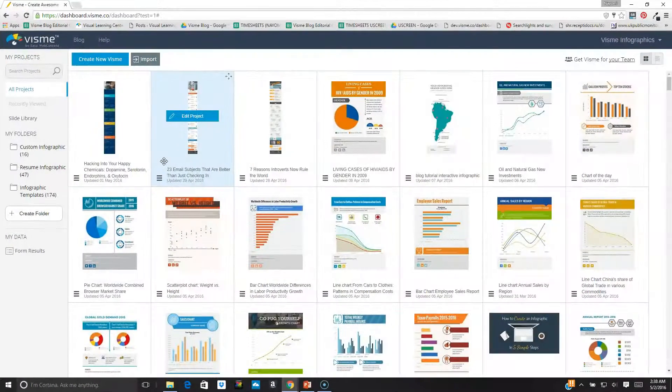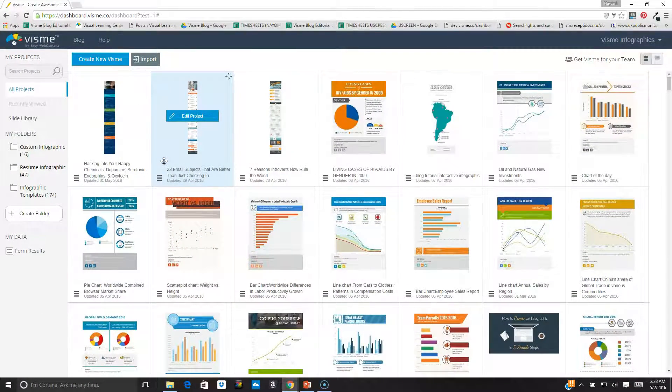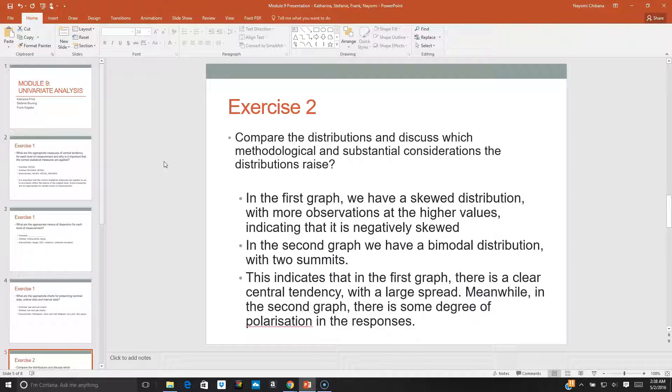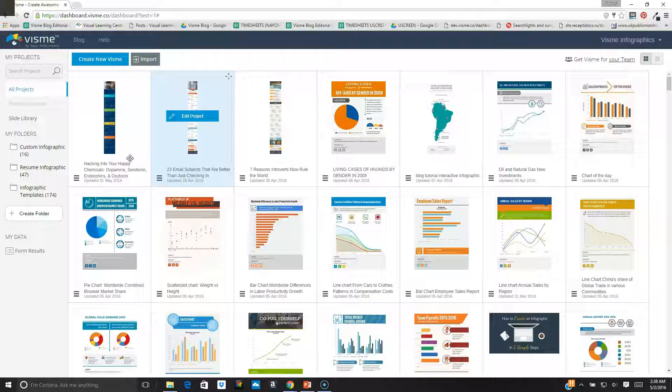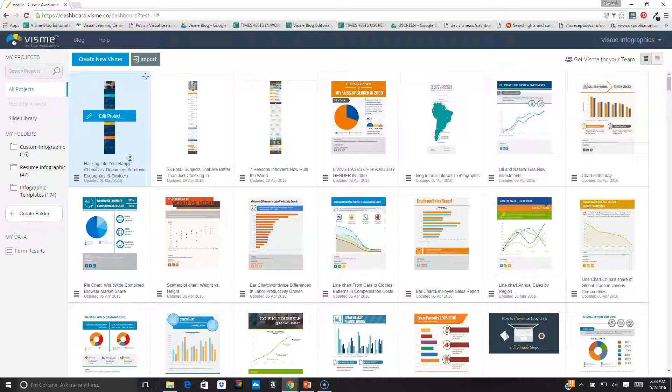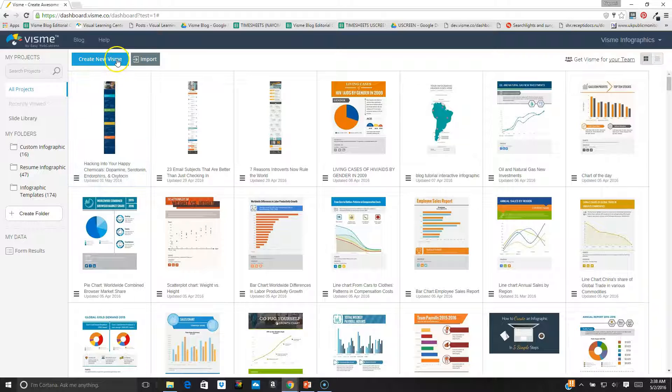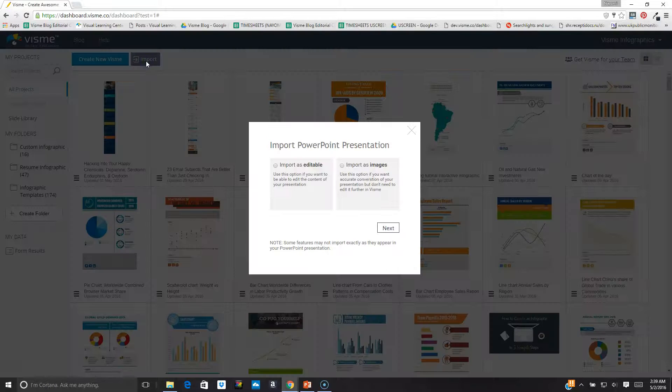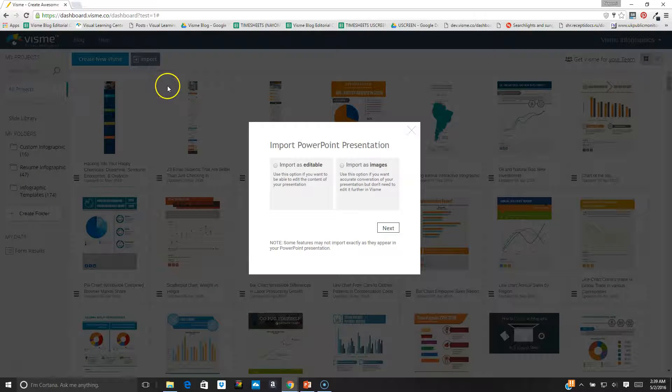To start, all I have to do is go to my PowerPoint presentation that I want to import into VisMe. In this case I have this very generic looking text-based presentation that I want to import. So I go back to my VisMe dashboard and I see two options to the top and left of my screen: Create new VisMe and Import. I click on the import button and I see two options come up.